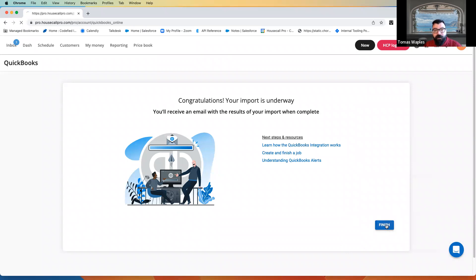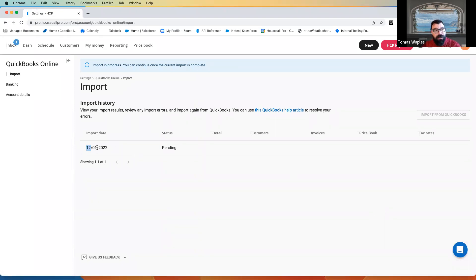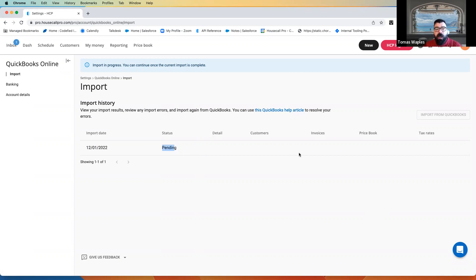Now, once you click finish here, it's going to bring you to your QuickBooks settings page. As we can see, this import is still pending, but once it's complete, we're going to see some information about customers, invoices, price book, tax, all the things that come in.